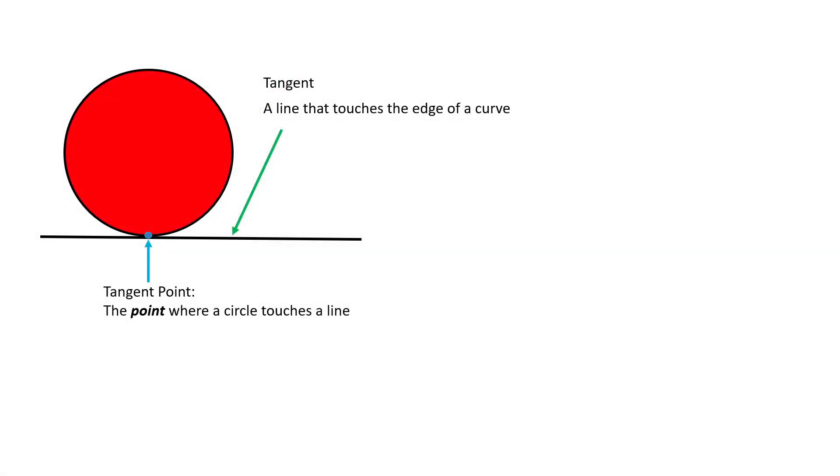A tangent is a very common term in manufacturing. A tangent is a line that touches the edge of a curve. Any time a circle or an arc comes into contact with the surface of a line, they will only meet at one point. This point is the tangent point.